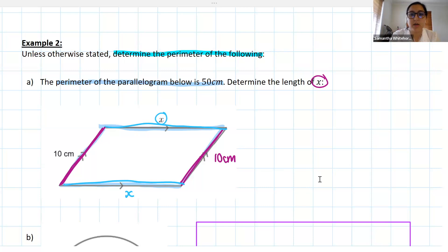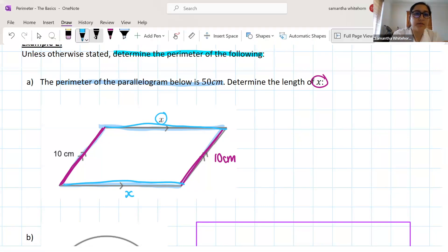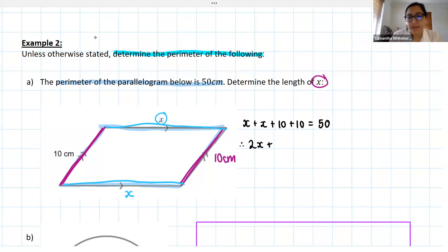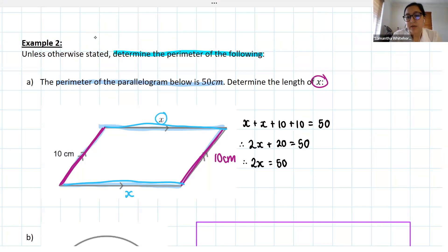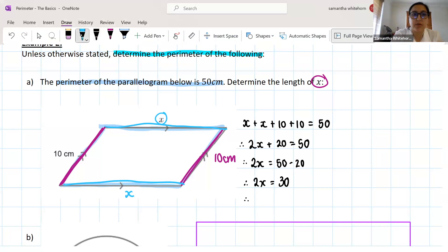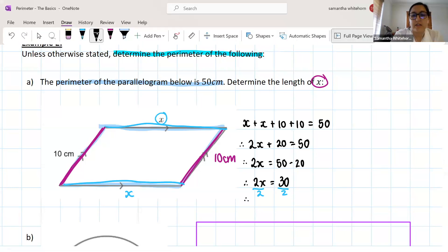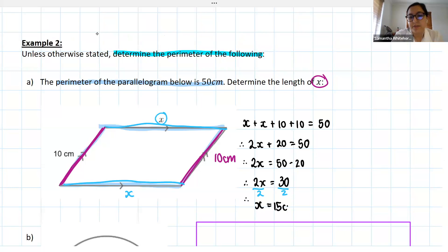We know that x plus x plus 10 plus 10 all makes up a perimeter of 50 centimeters. So x plus x is 2x, and 10 plus 10 is 20. That gives us 2x plus 20 equals 50. So 2x equals 50 minus 20, which means 2x equals 30. We want x alone, so we divide both sides by 2. Therefore x equals 15 centimeters.